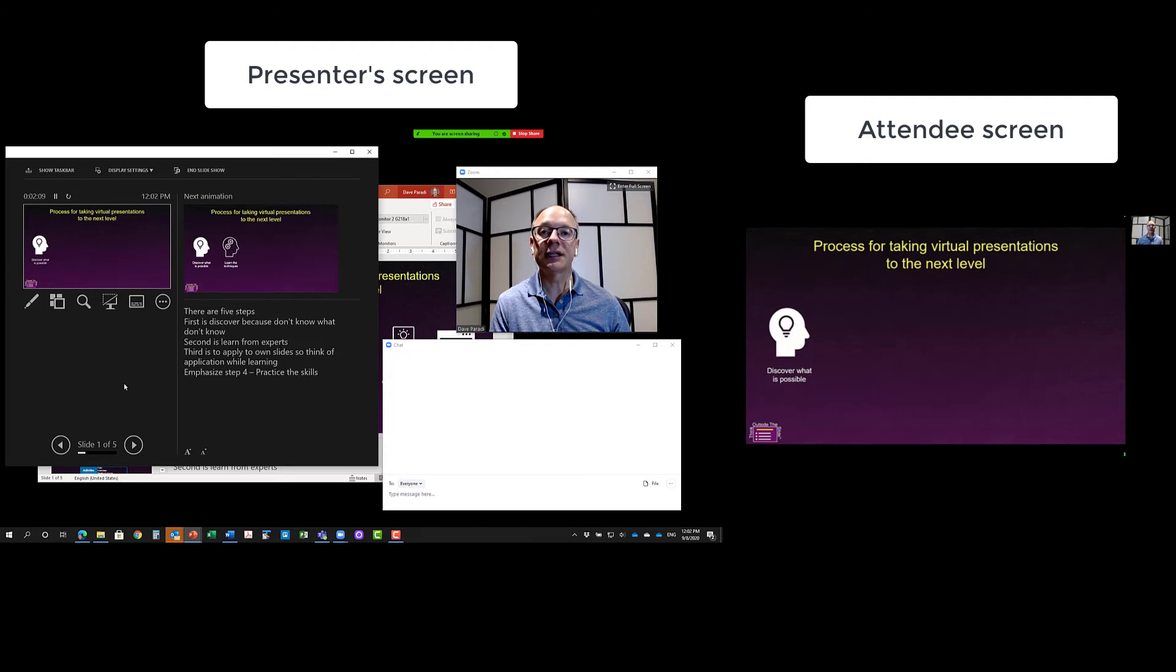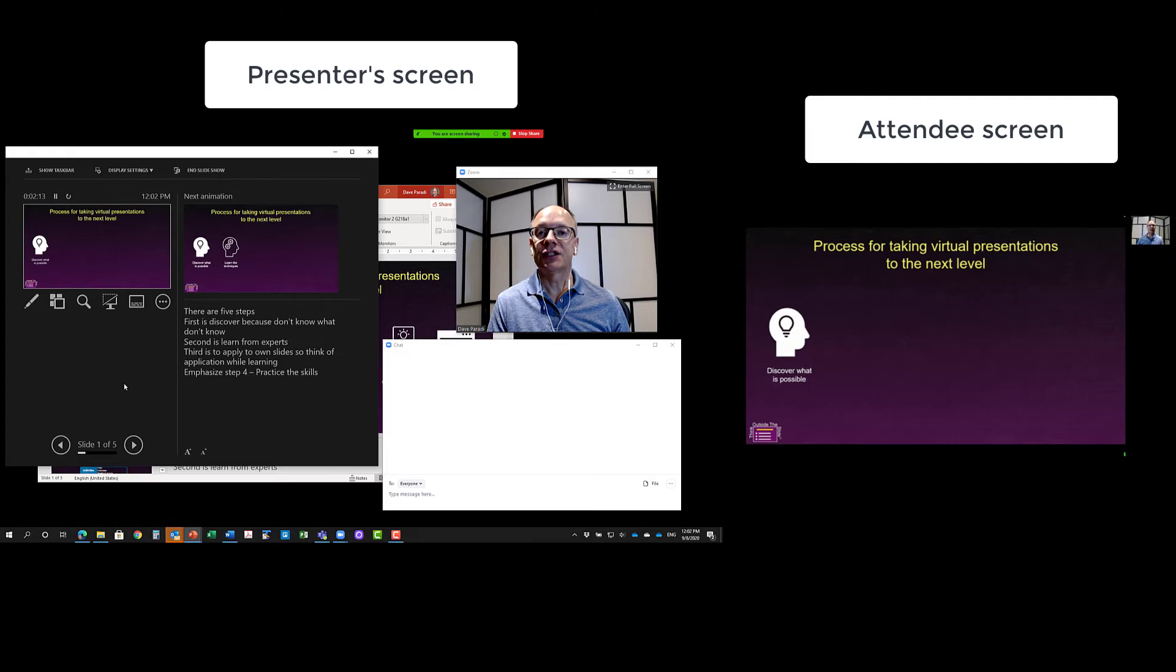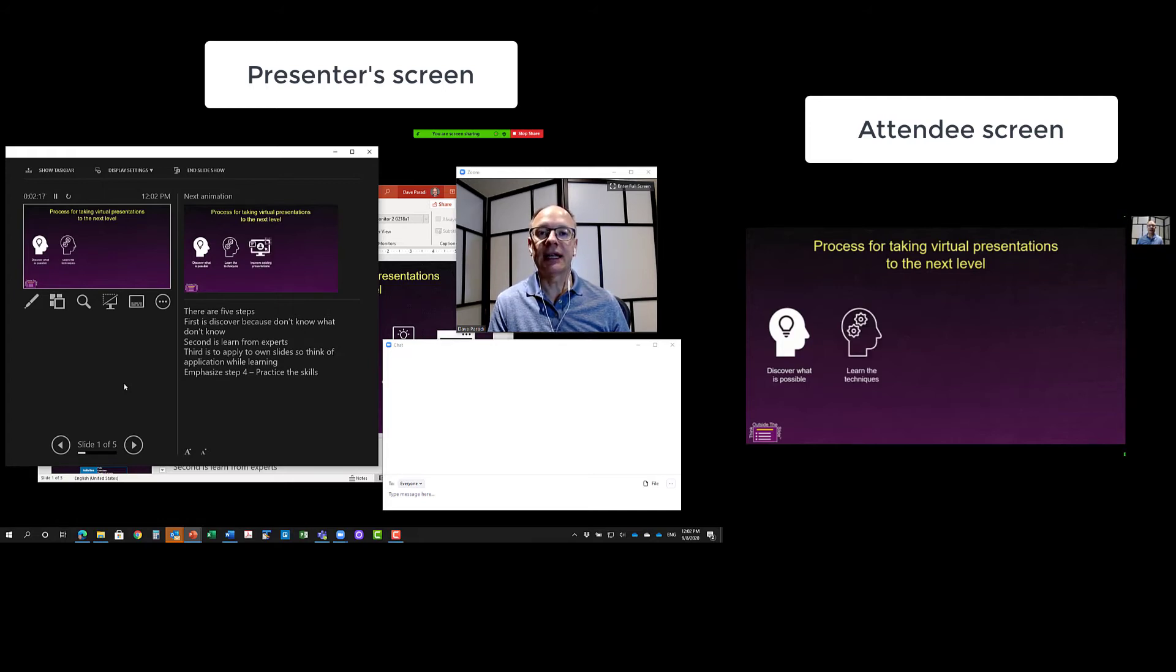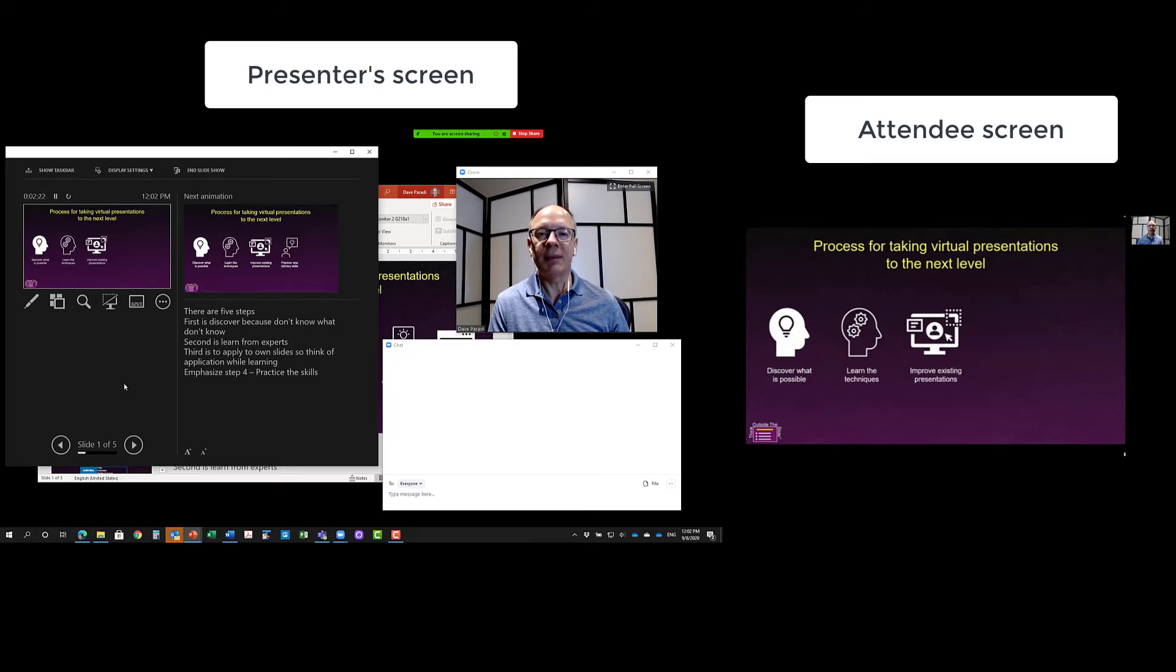And because in Zoom, the video of me is so small up in the attendees view, you don't really see that much. So I can glance over, talk about my next item, bring the next item on, glance over, and I'm able to focus on delivering it directly to the webcam.